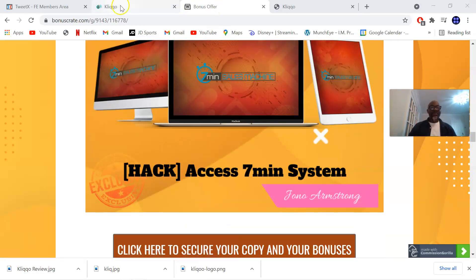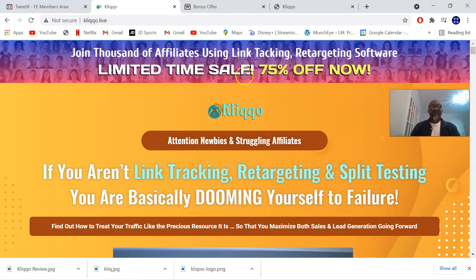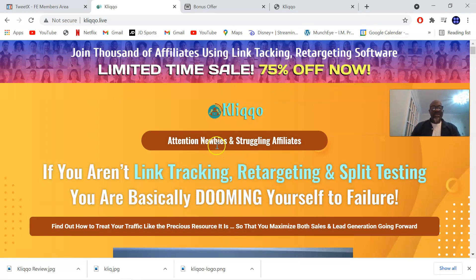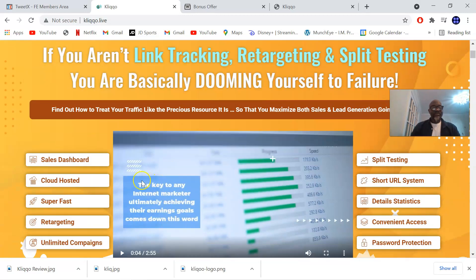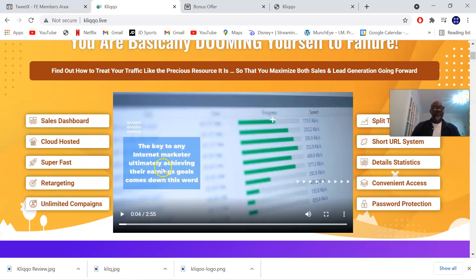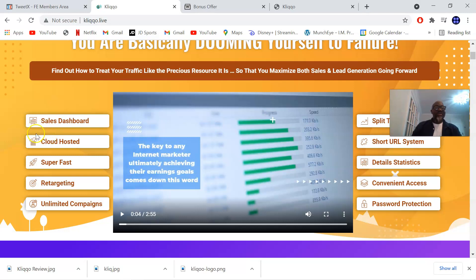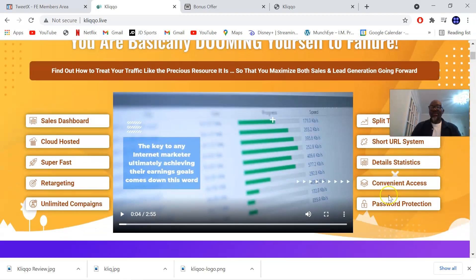The sales page says join thousands of affiliates using link tracking, retargeting software limited time sale at 75% off. It says attention newbies and struggling affiliates: if you aren't link tracking, retargeting and split testing you are basically dooming yourself to failure. Find out how to treat your traffic like the precious resource it is so that you maximize both sales and lead generation going forward. It has a sales dashboard, it's cloud hosted, it's super fast, it has retargeting, unlimited campaigns, split testing, short URL system, details statistics, convenience access and password protection.